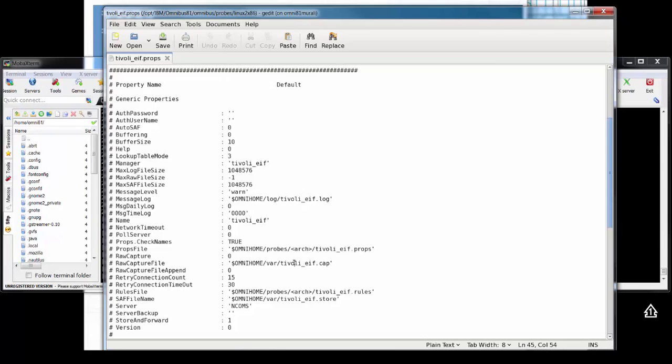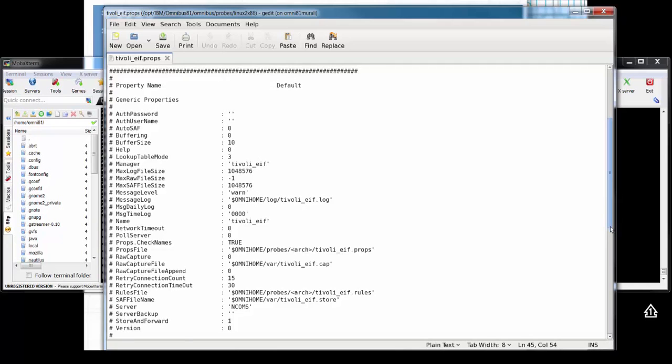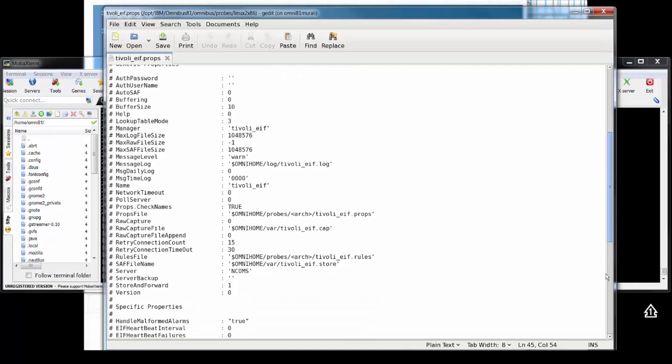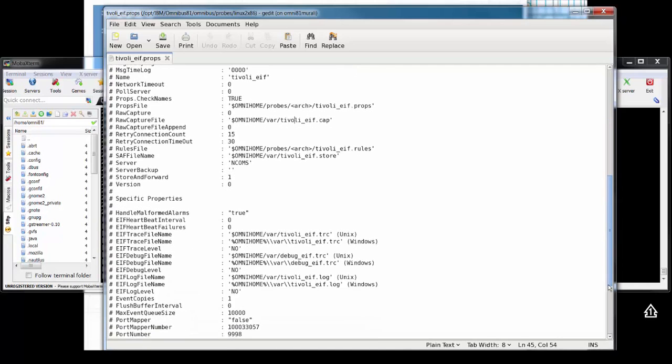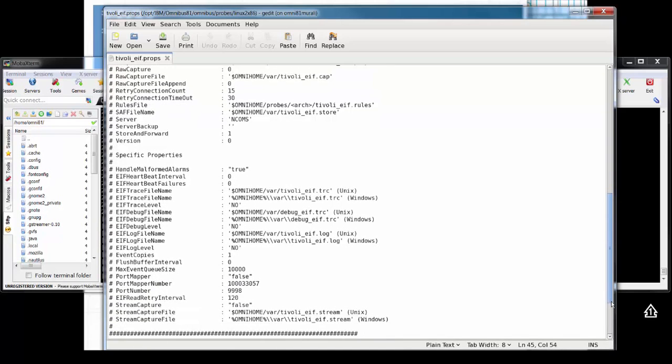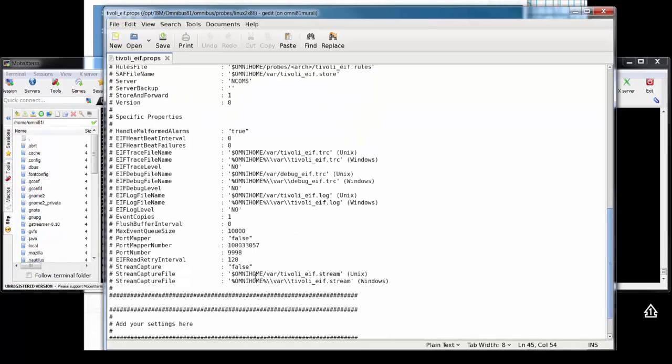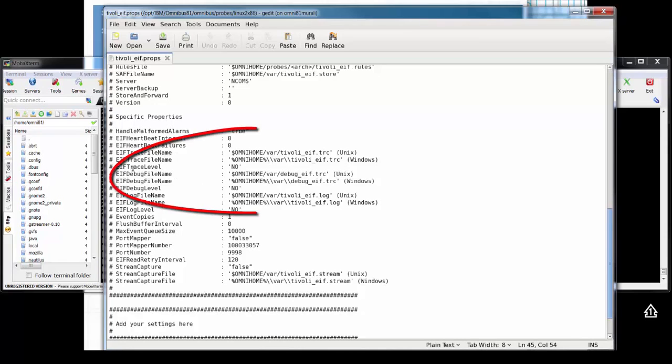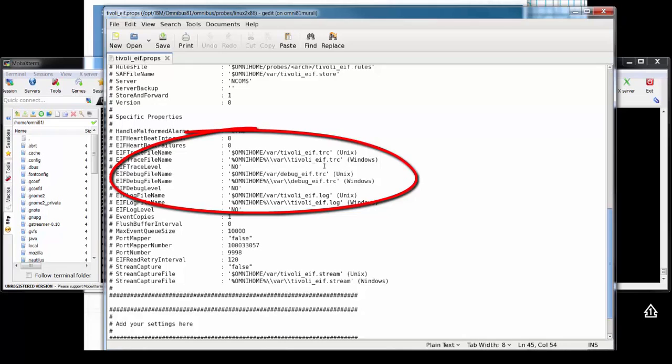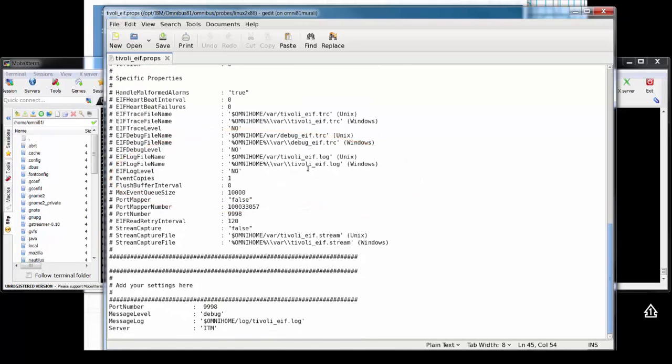If we go down a little bit further, there's also a stream capture property, which will generate a stream file once you set this property to true. There are other further EIF debugging utilities available. There are further tracing options available for this probe. You can set them using these following properties, which will generate files in these directories. The documentation covers this in more detail. I'll paste all links at the end of this video in the description section.